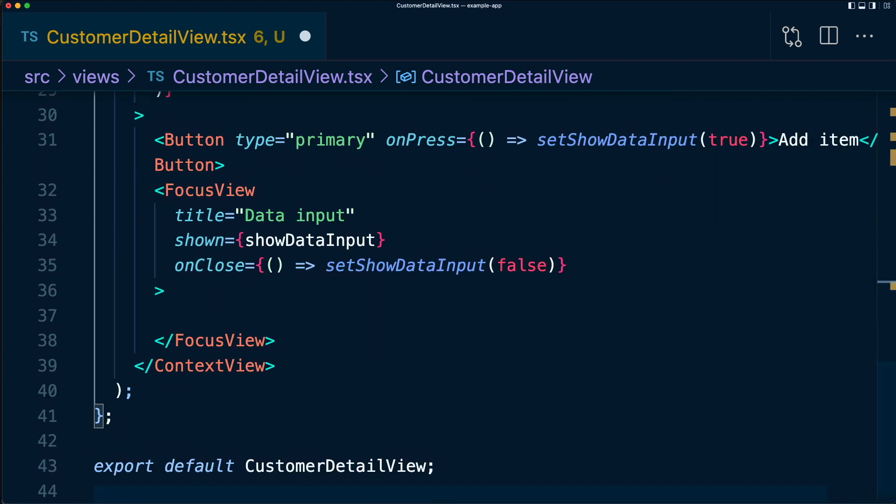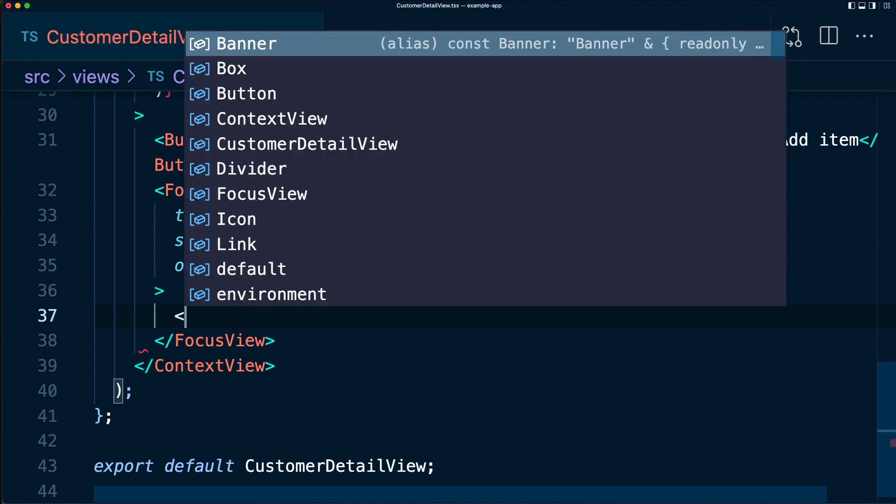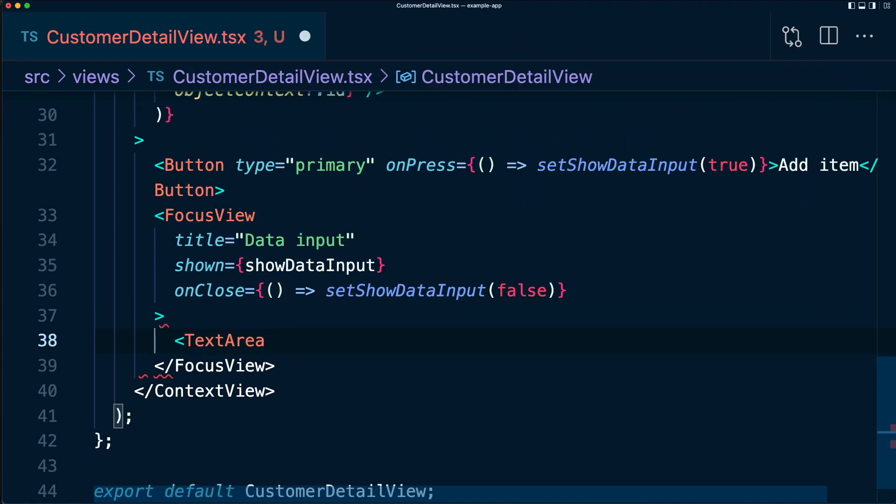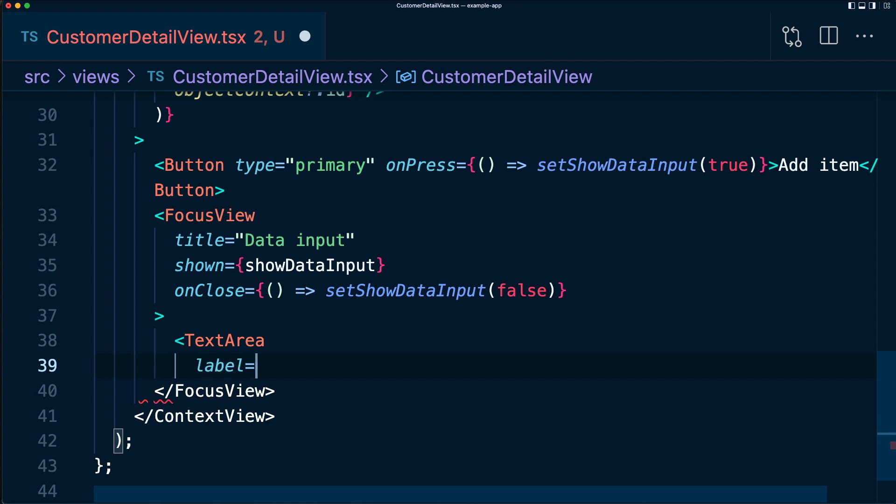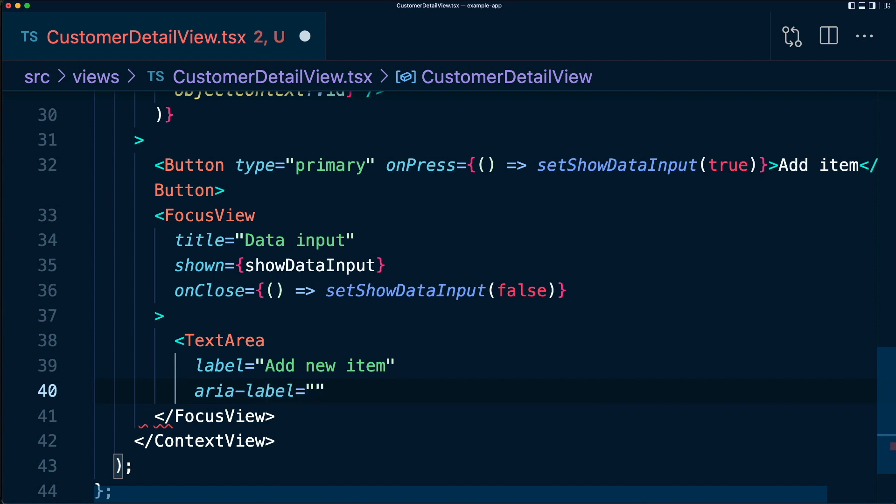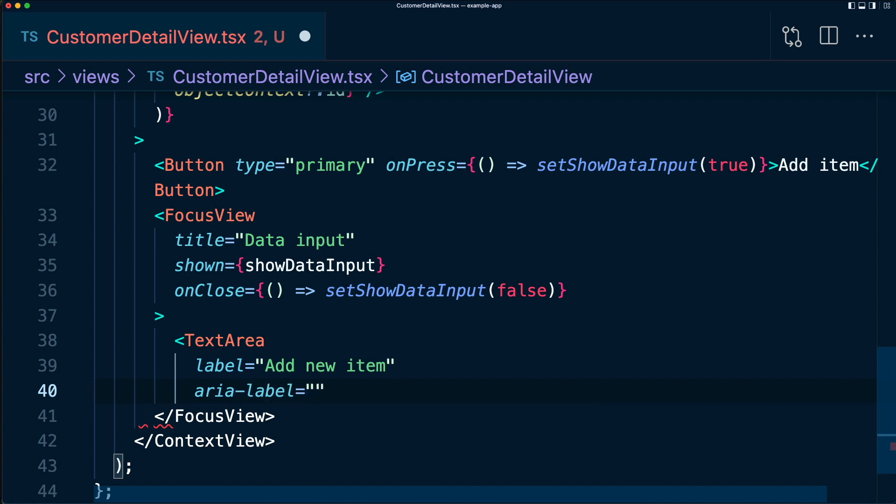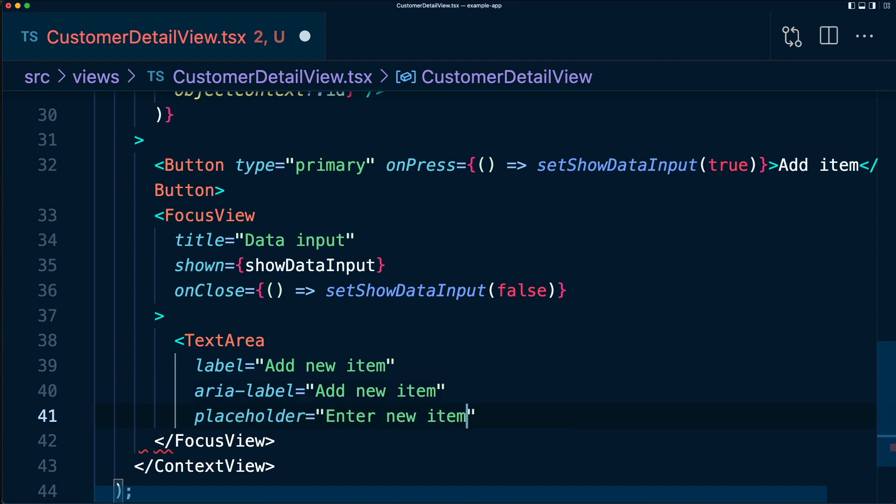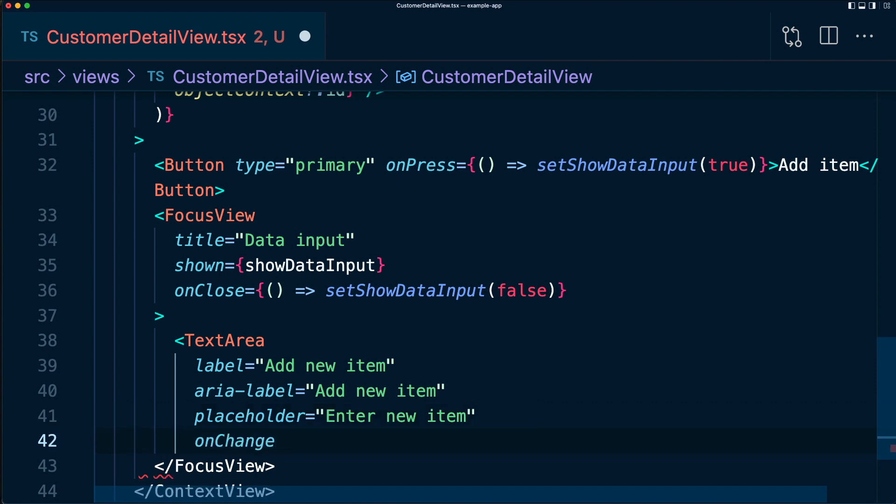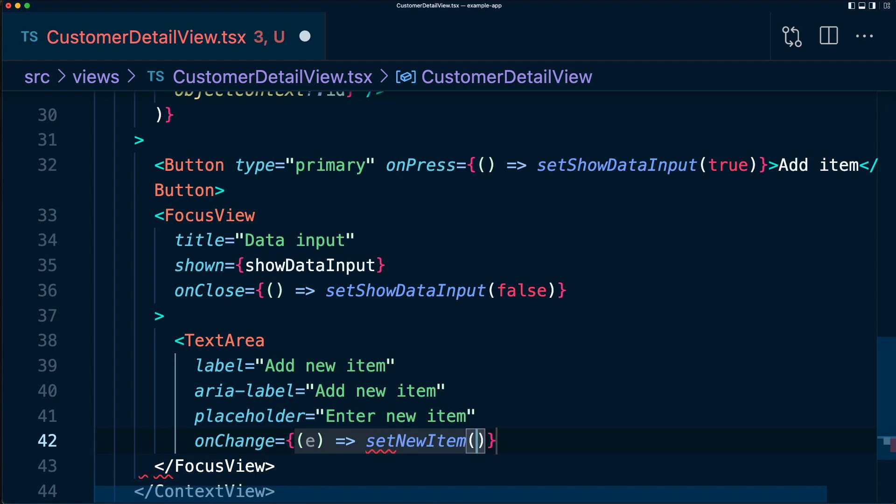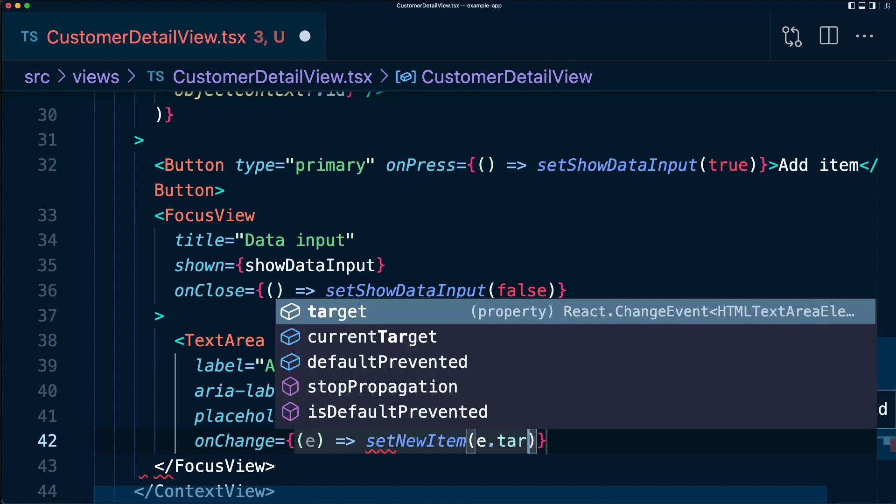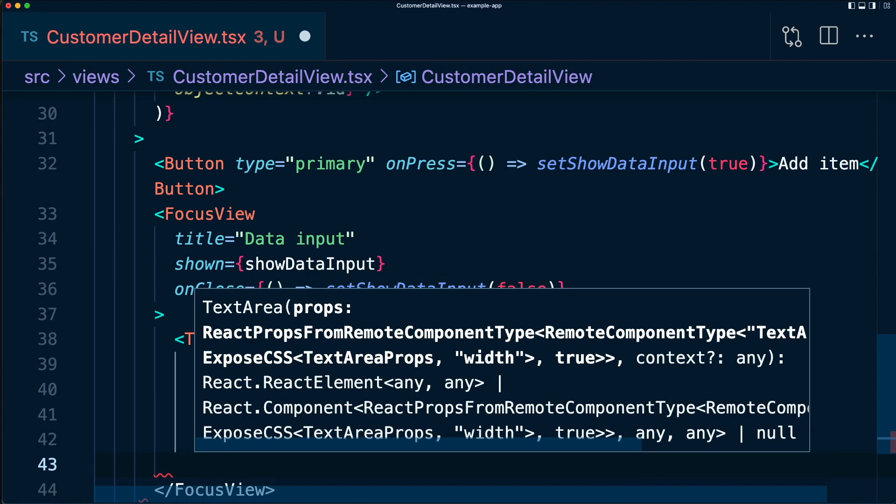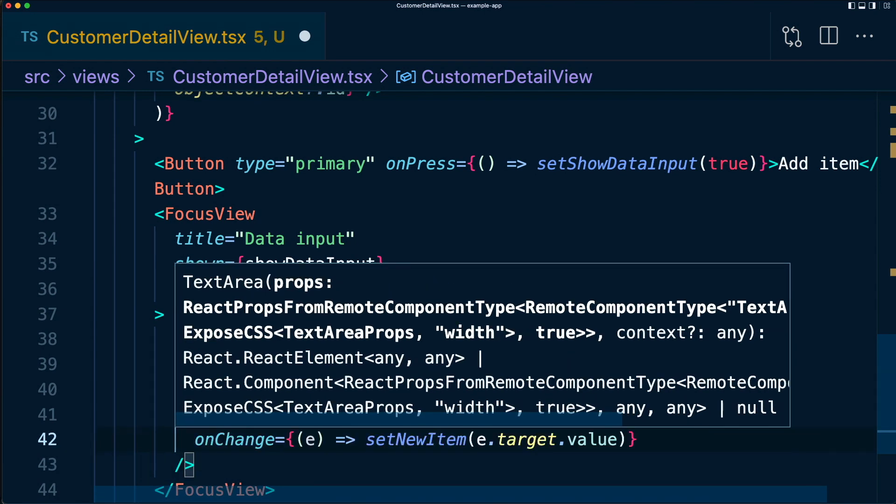Now, in our focus view, let's add a text area. We'll give it the label of add new item. We'll give it an aria-label, because accessibility is very important, of add new item as well. Add a placeholder, enter new item, and an onChange function. So the onChange function is going to take an event. And here we're going to use our state setter we just created, which is setNewItem e.target.value. And then we'll self-close this text area.